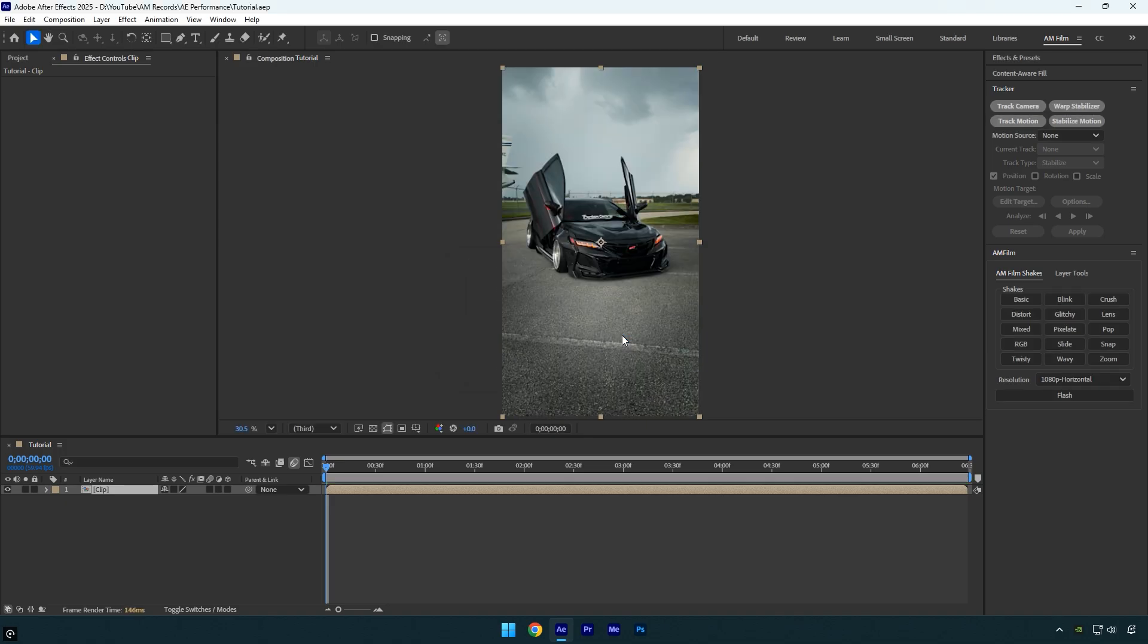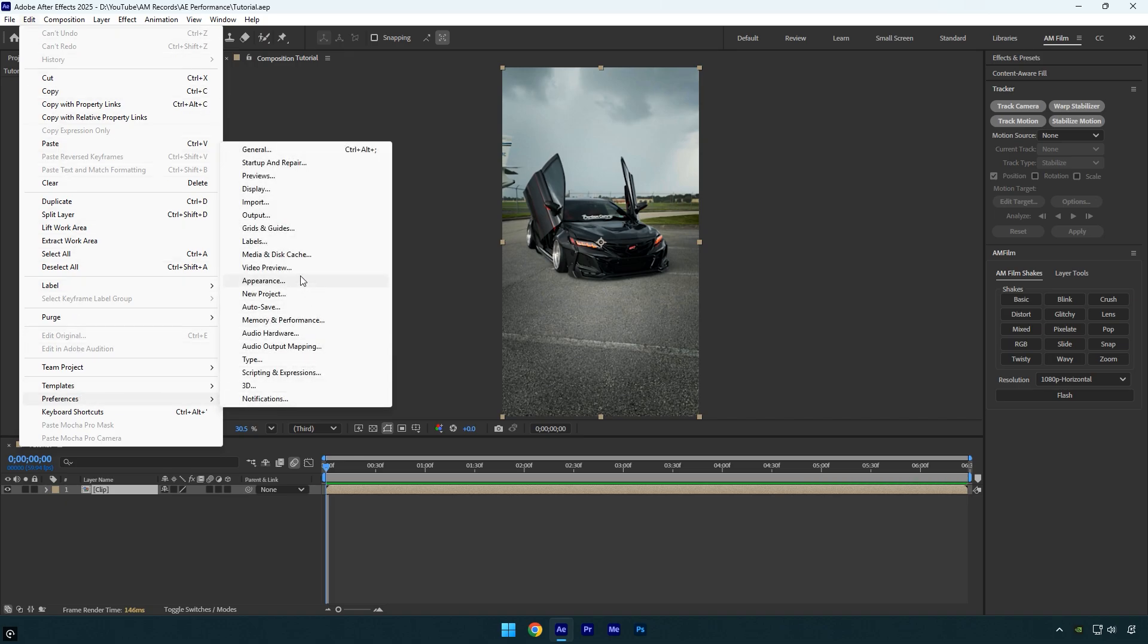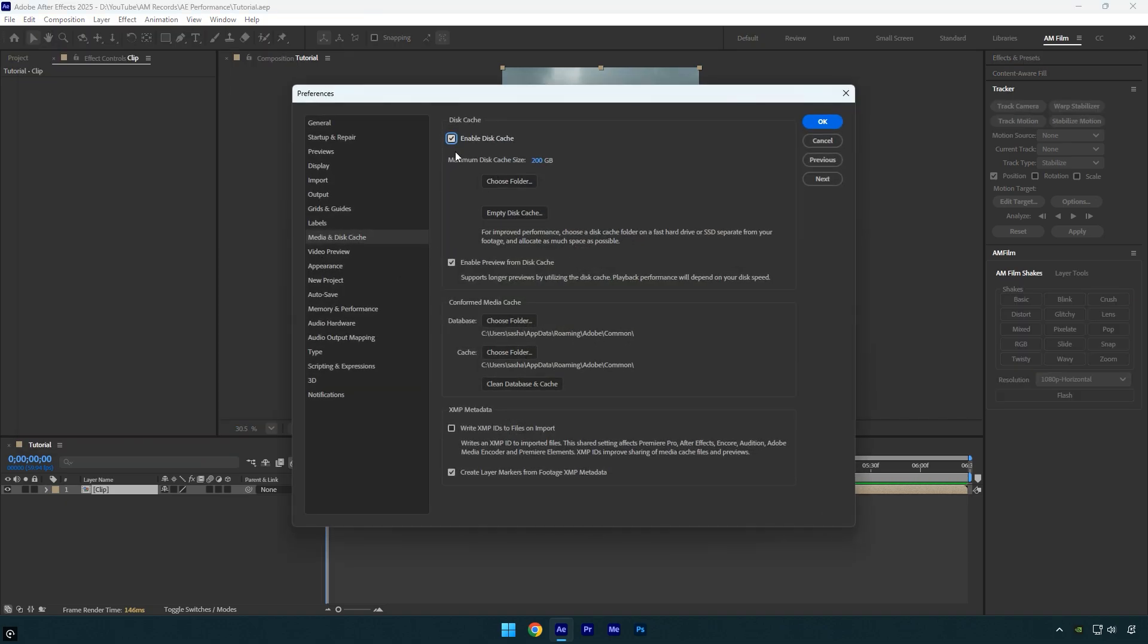Now let's change some settings. Go to Edit, scroll down to Preferences, and choose Media and Disk Cache. By default, the maximum disk cache size is set to 40GB, but in my case, I use 200GB.